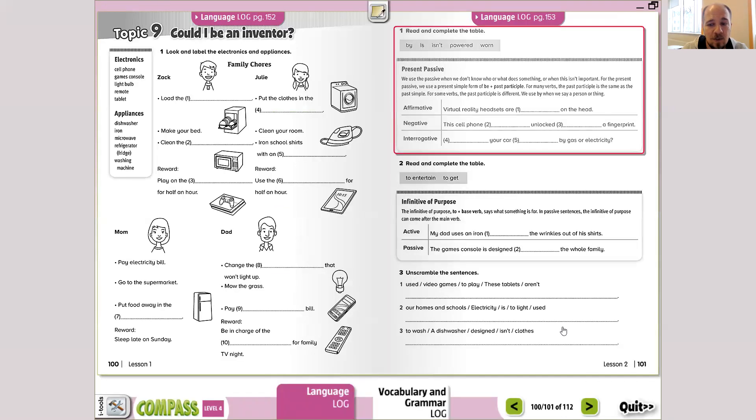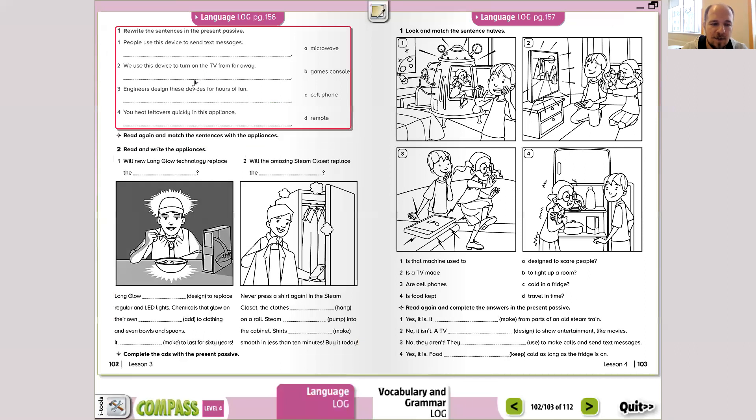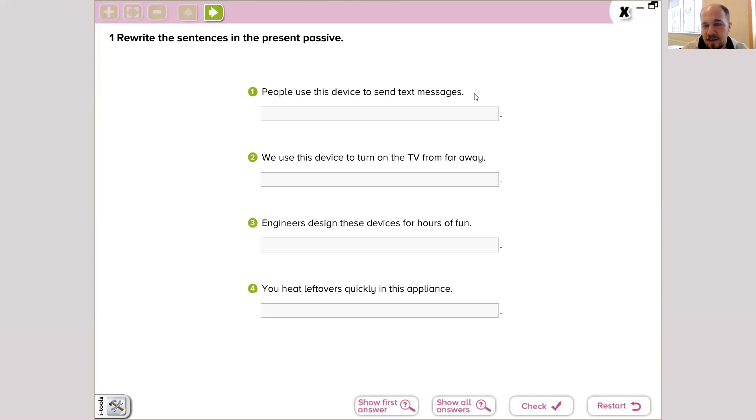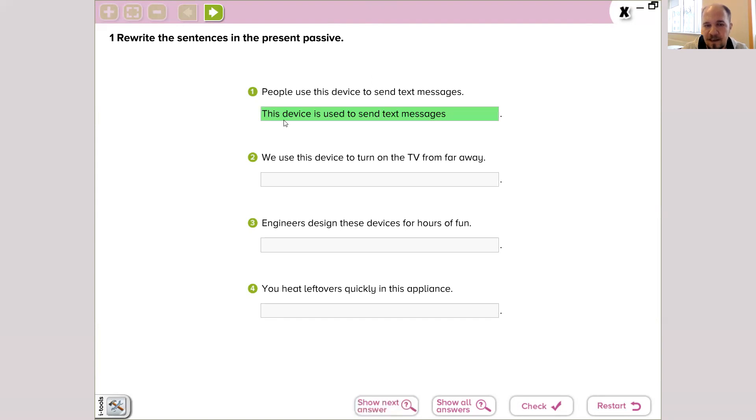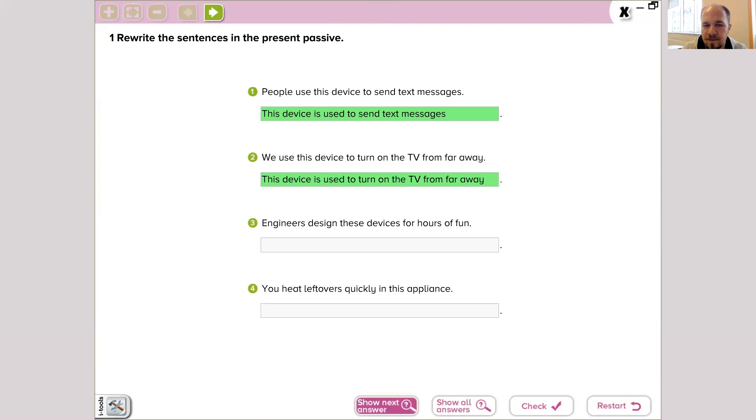And we're done with this one too. Last part is going to page 102 and the first activity. The exercise wants us to rewrite the sentences in the present passive. This is just present simple, so present active. We're going to change the sentence into present passive. So this device is used to send text messages. That's how we make present passive sentences. We use this device to turn on the TV from far away. Okay, this device is used to turn on the TV from far away.